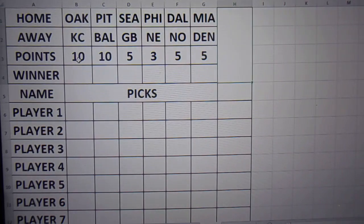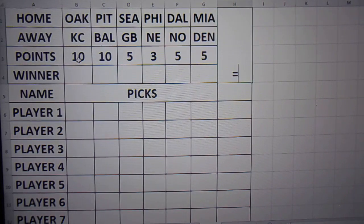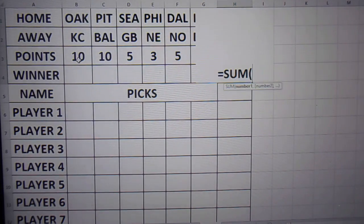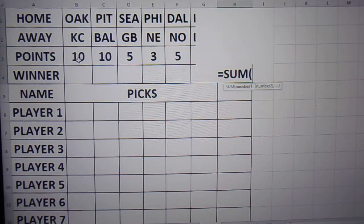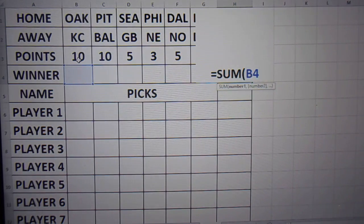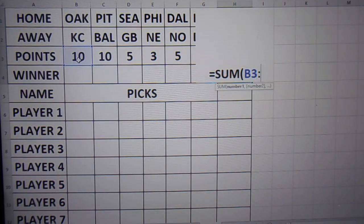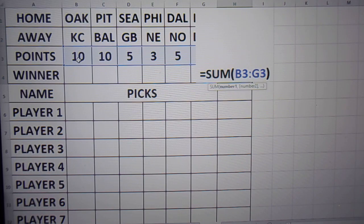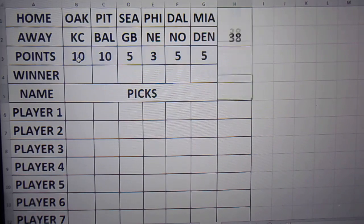If you want to get a total, you want to use the equal sum formula. And here you got B3 to G3. See it highlights all those spots.